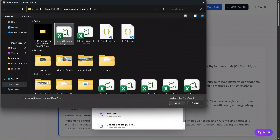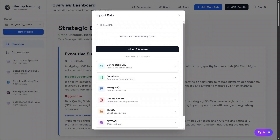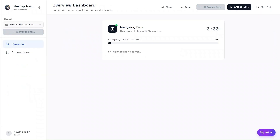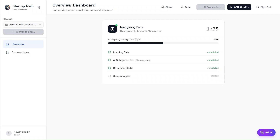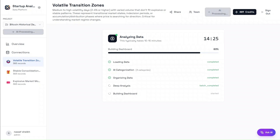I'll speed up that part so you don't have to wait. It takes around 15 minutes for the full dashboard to be generated, including detailed individual category analysis, which is amazing for historical Bitcoin data because it enables true cross-category intelligence and ensures that no analytical angle is left unexplored.